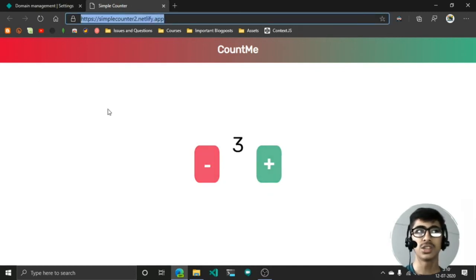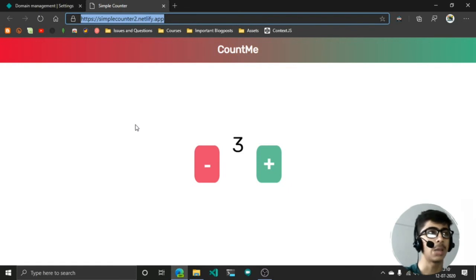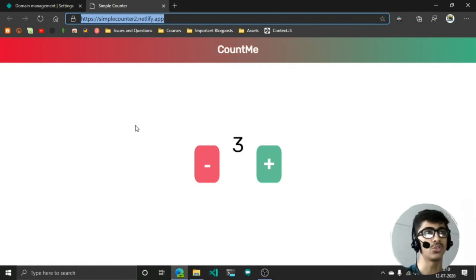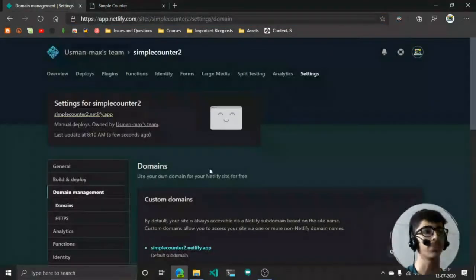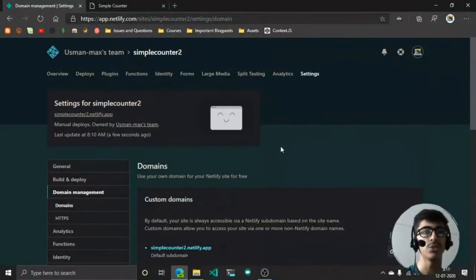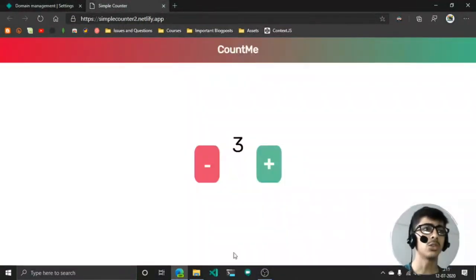That's your site and you can share this link to everyone—the people who want to see your site or want to see your work. It's a very simple task.